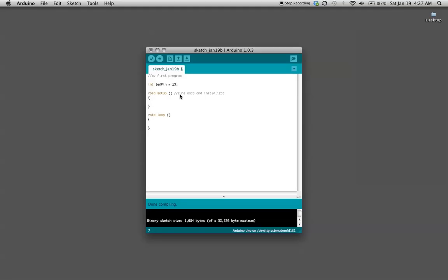The way we do that we use the command pin mode to set pin number 13, or as our variable states LED pin, and we want to set it as an output all caps. Then you always want to terminate your lines with a semicolon and that's all you need for the setup.